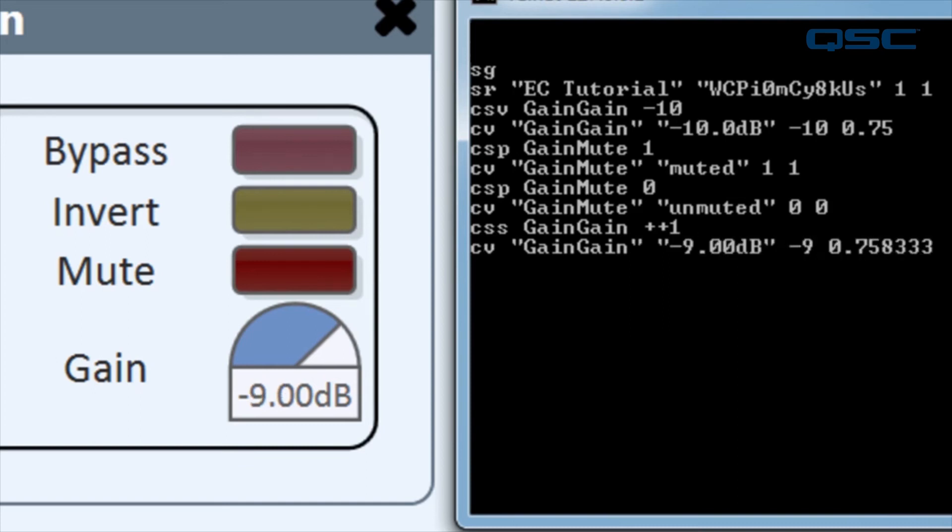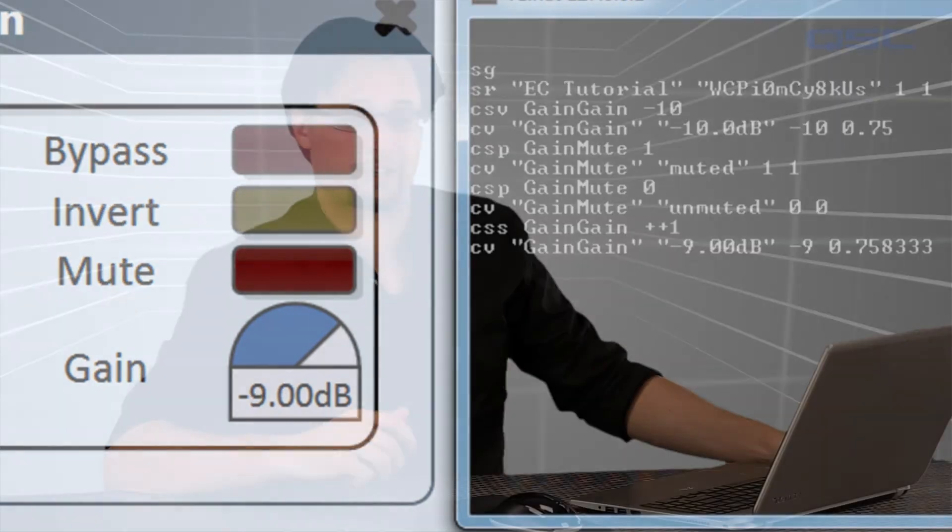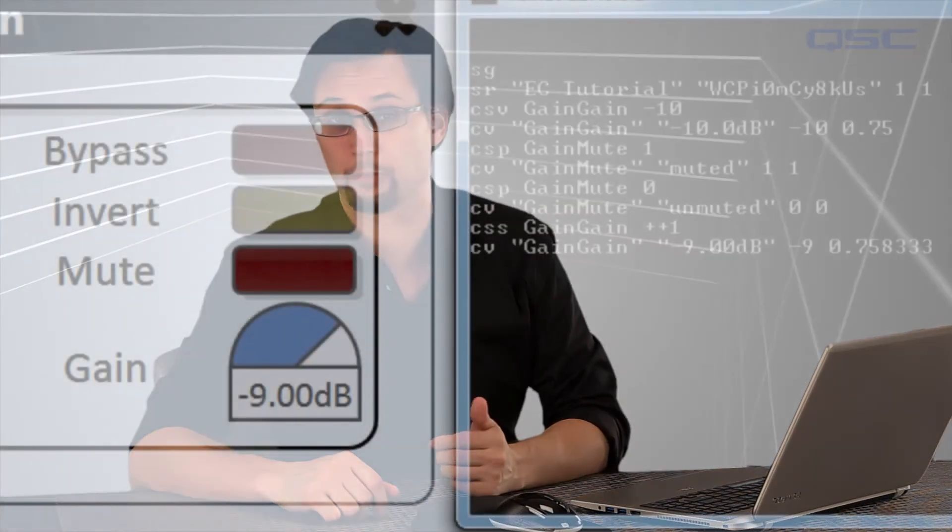There are many other commands listed in the help file for the external control protocol. Now that you have a basic understanding of this protocol, the other commands will make much more sense.